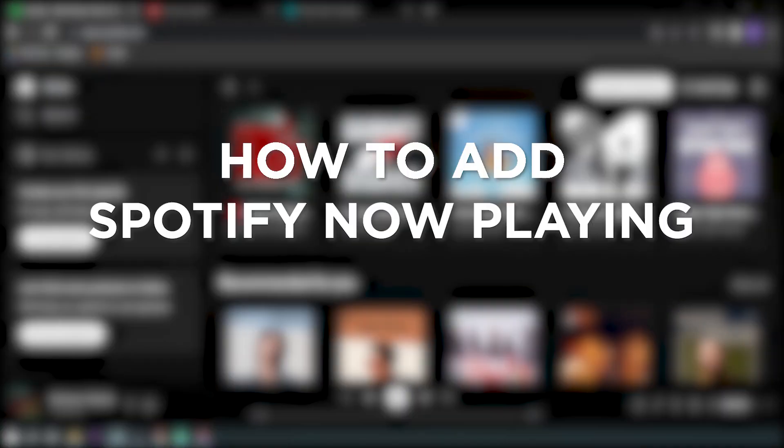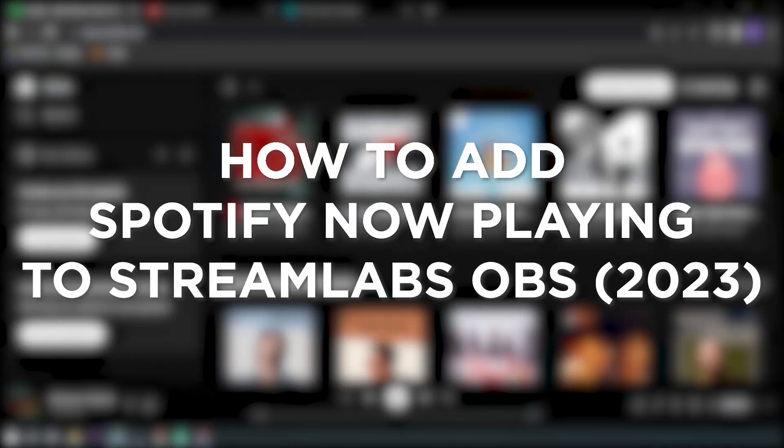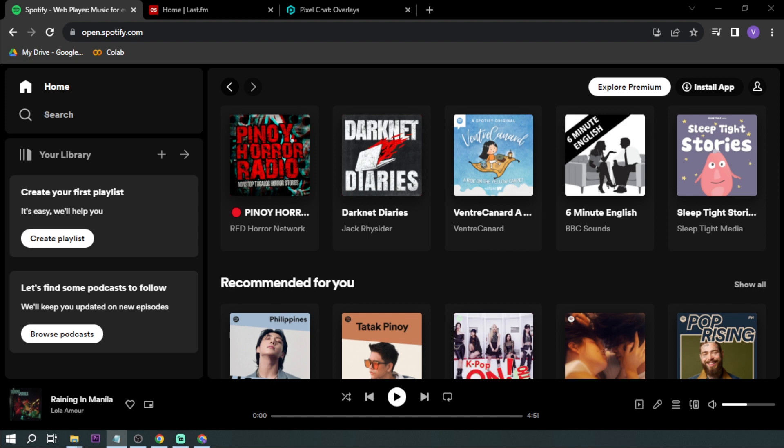How to add Spotify Now Playing to Streamlabs OBS in 2023. Adding Spotify Now Playing to Streamlabs is one of the options that you can do when playing music to your stream. Here I'll show you how to do it.